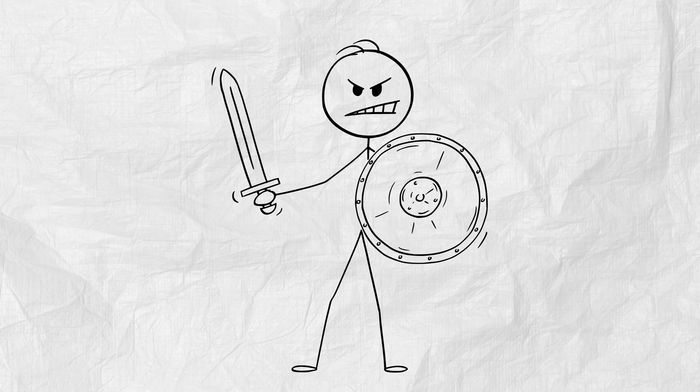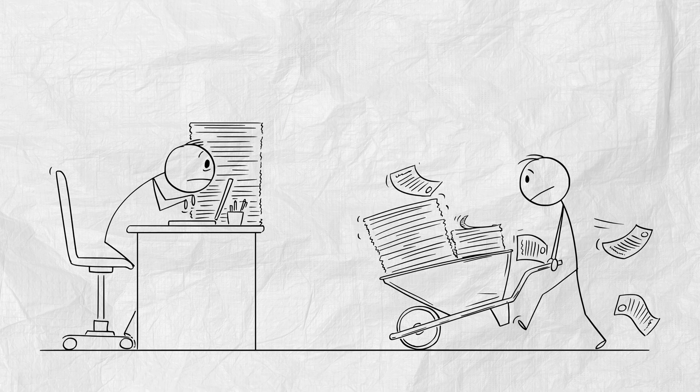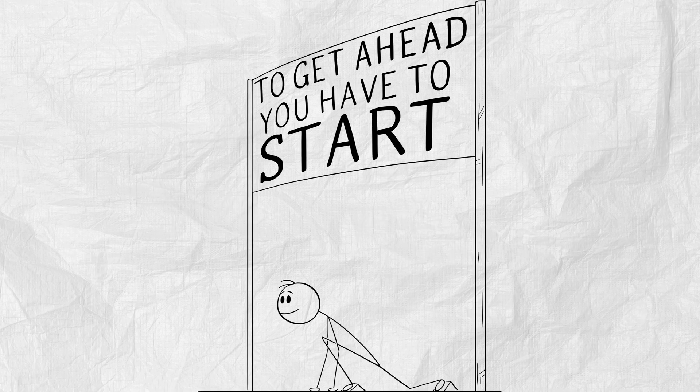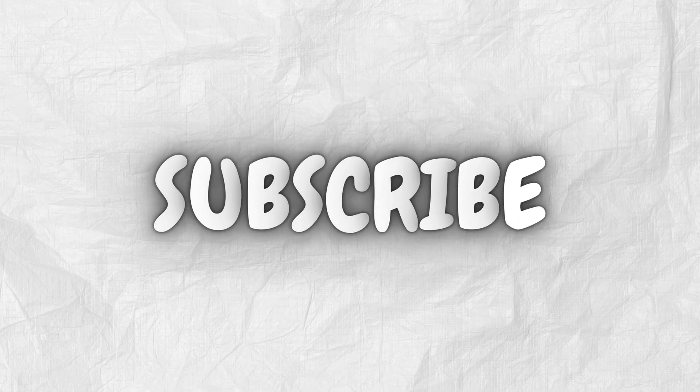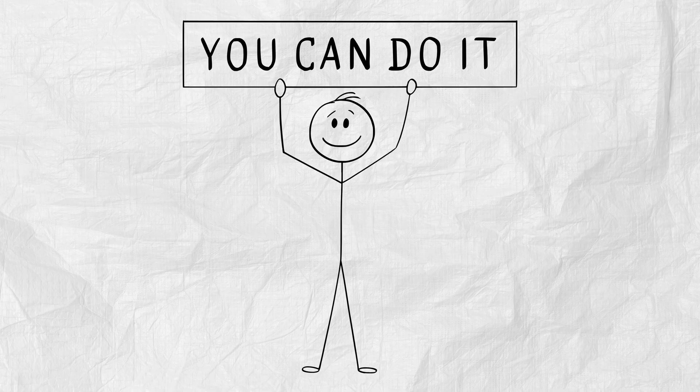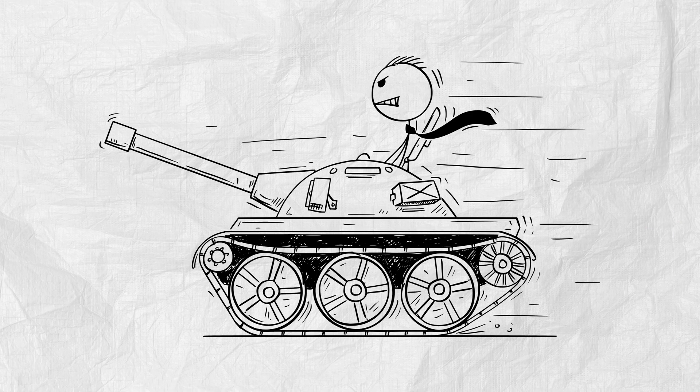So subscribe. Because every video here, it's not just content. It's a weapon for your mind. And trust me, you'll want more. This isn't the end. It's the beginning of a memory revolution. And if this video helped unlock even a fraction of that power, then do one thing. Subscribe. Not for me. Not for the algorithm. But for you. Drop a comment below. I will never forget again. Let's make it your declaration of war against forgetfulness.